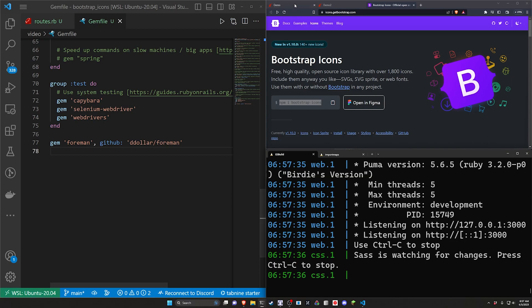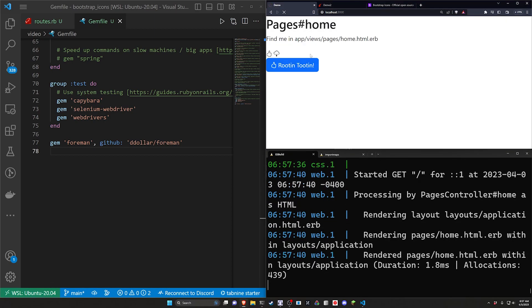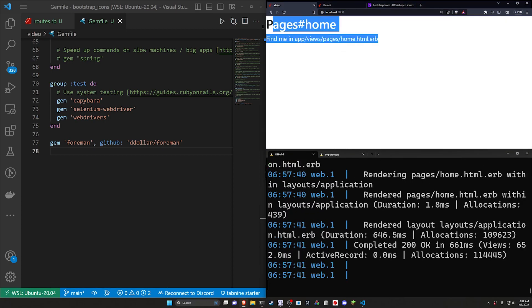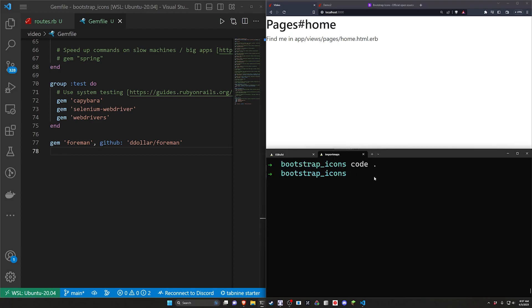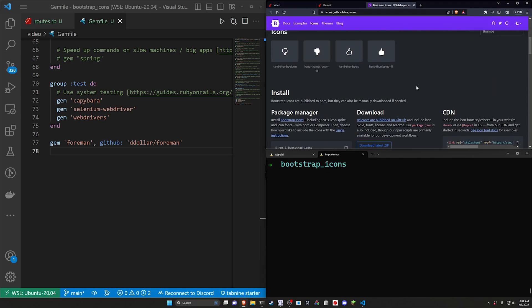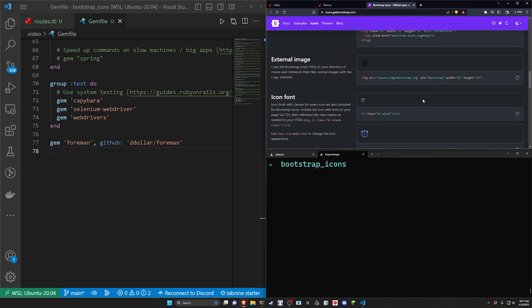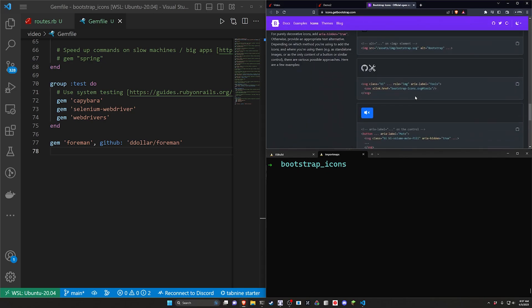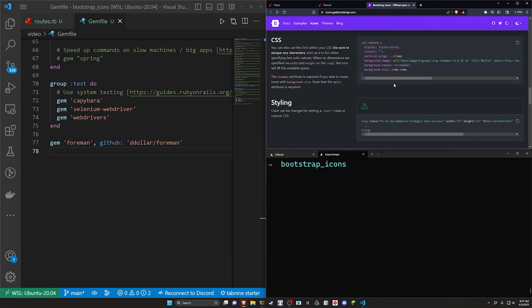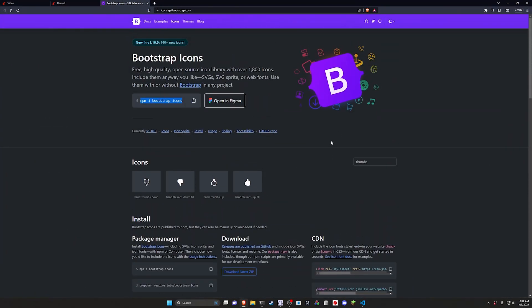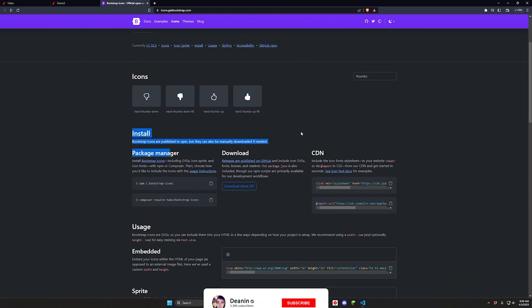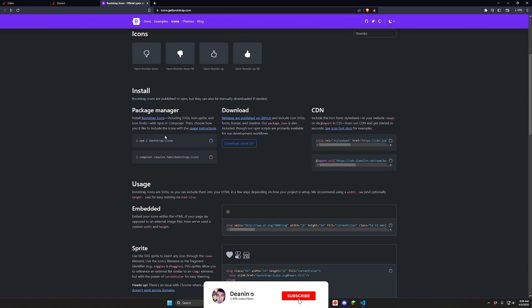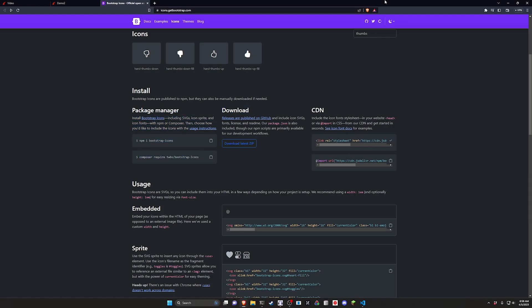This is our ESBuild server. We can come over to localhost port 3000. Now for the import maps version, this one is just going to be the CDN. We can scroll down to the installation section. You scroll down to icons, underneath that you'll have the install. We can grab the CDN.